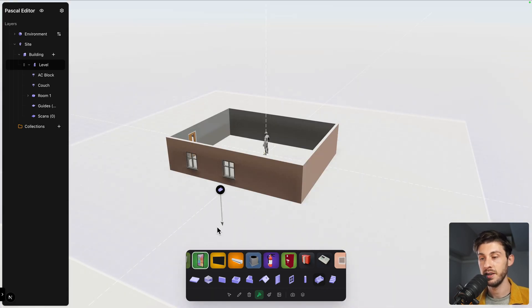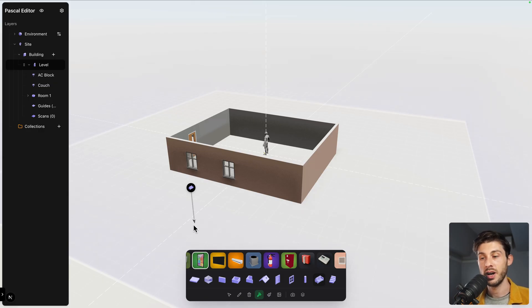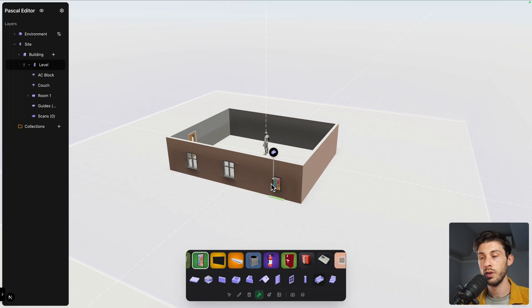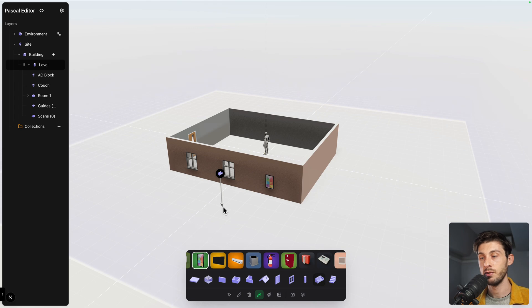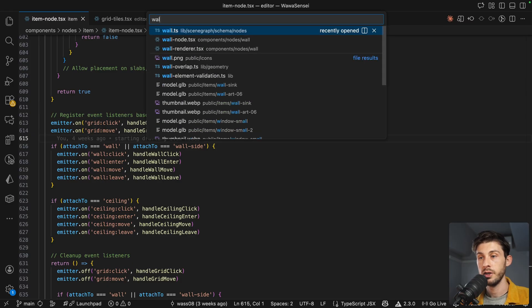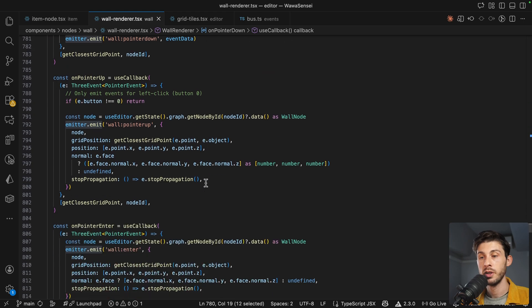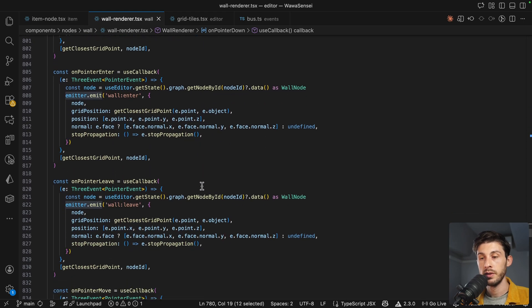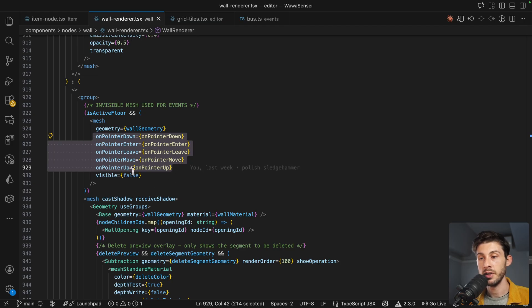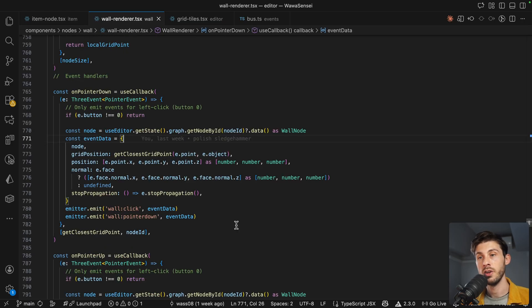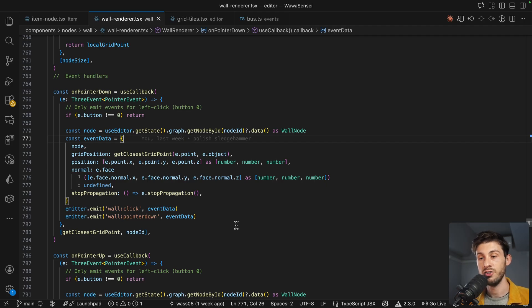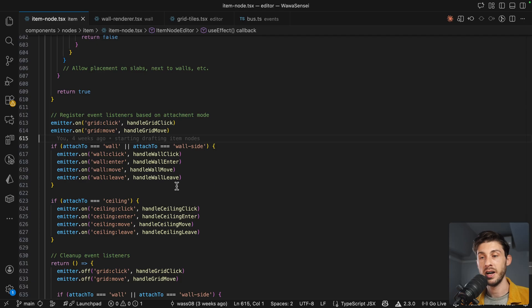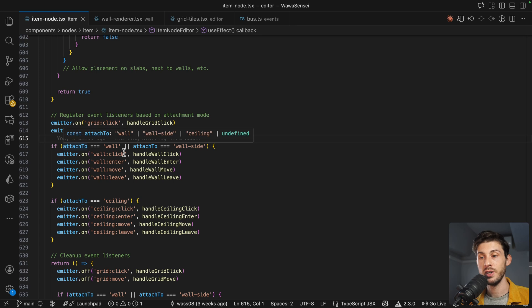If we look at all items, if I take this painting, the logic is the same. But because our item is an item that we place on the wall, if I'm on the grid, nothing happens. But once I go towards the wall, we detect the event, we add it. When we click, we add it to the wall. How does it work? We go to wall renderer that is responsible to render our wall. Here we have our wall that is responsible to handle the different events. And in the function handler, we simply emit the event. And the tools, they just register to it. We go to our item node responsible to create items. And based on the item, we will register to wall events.